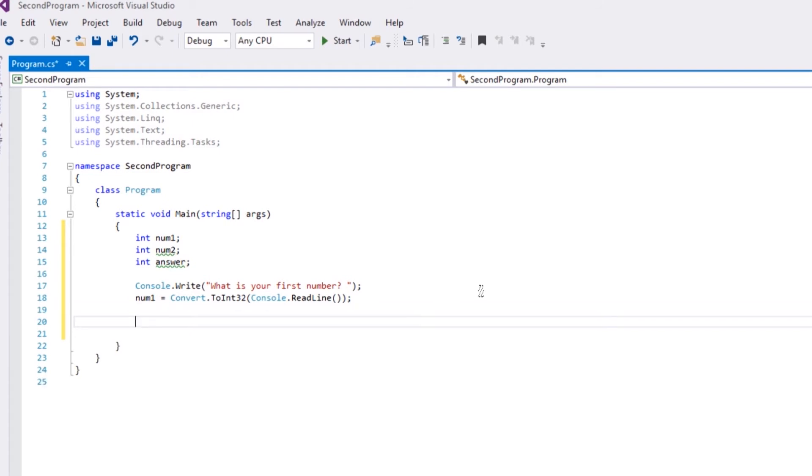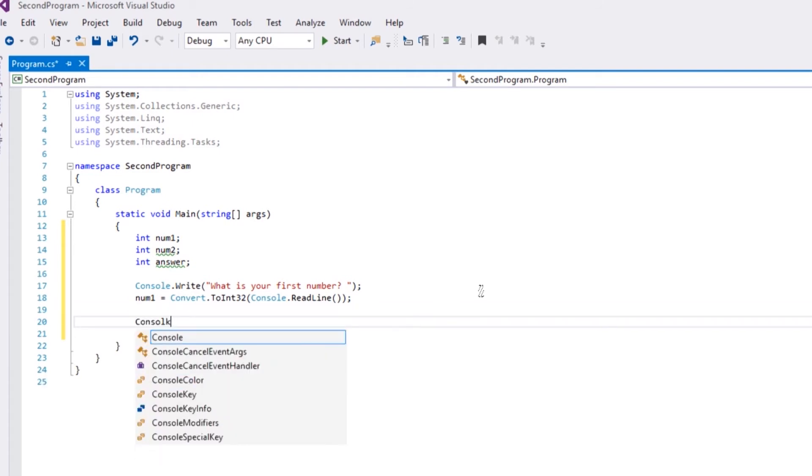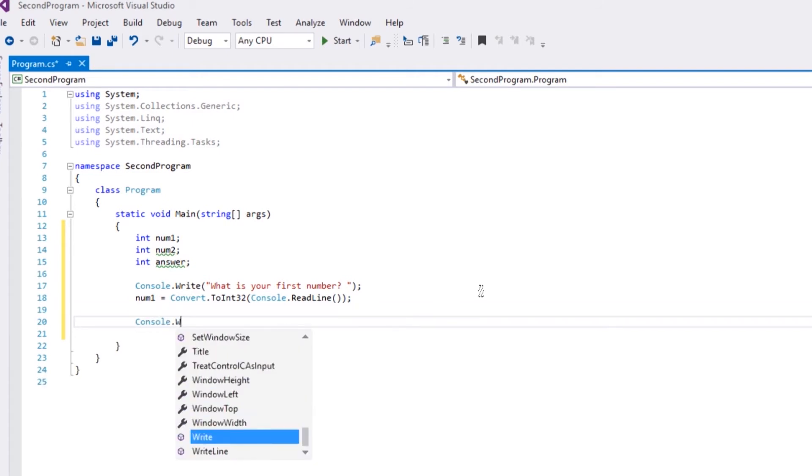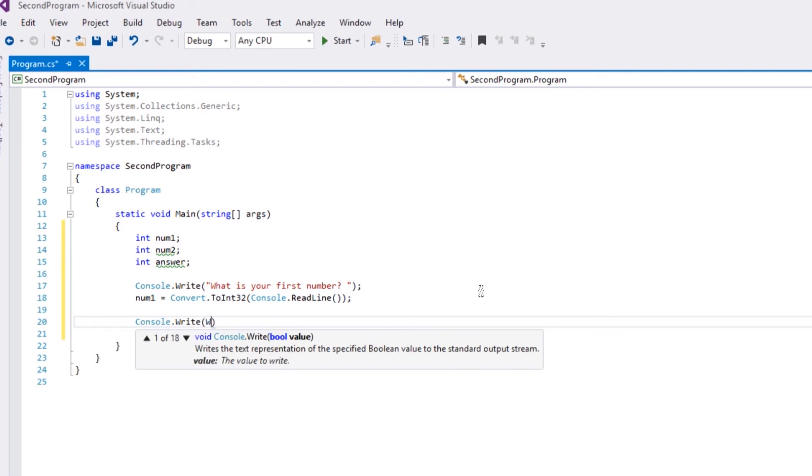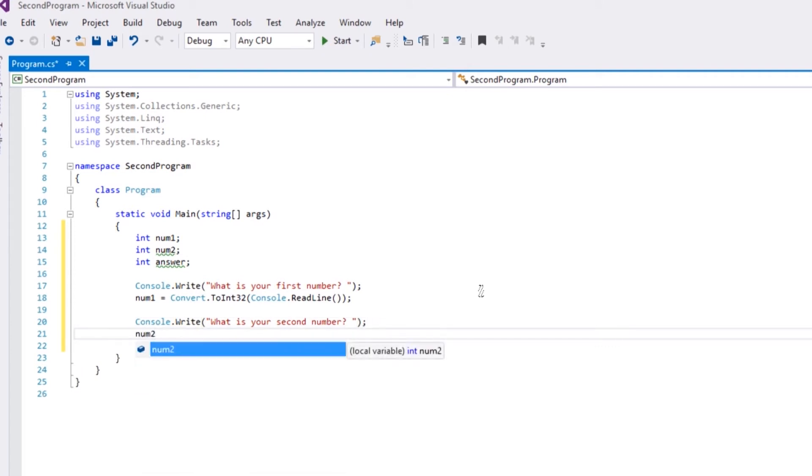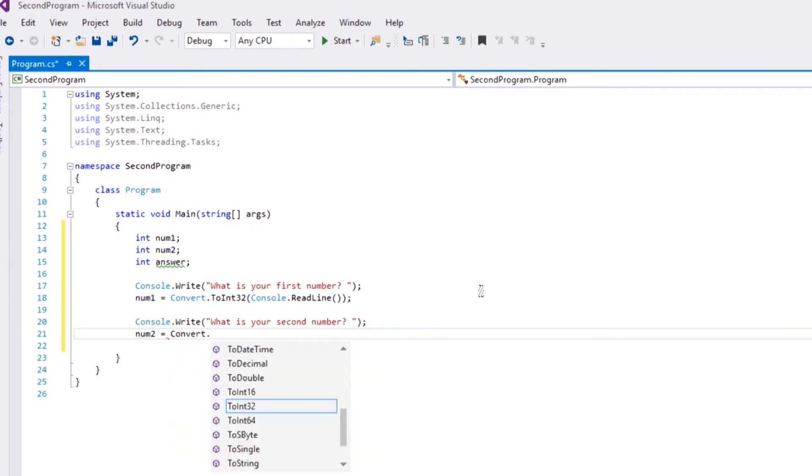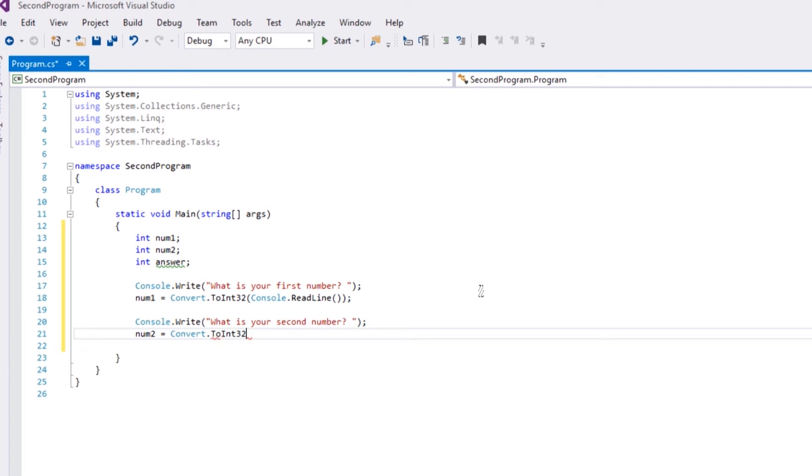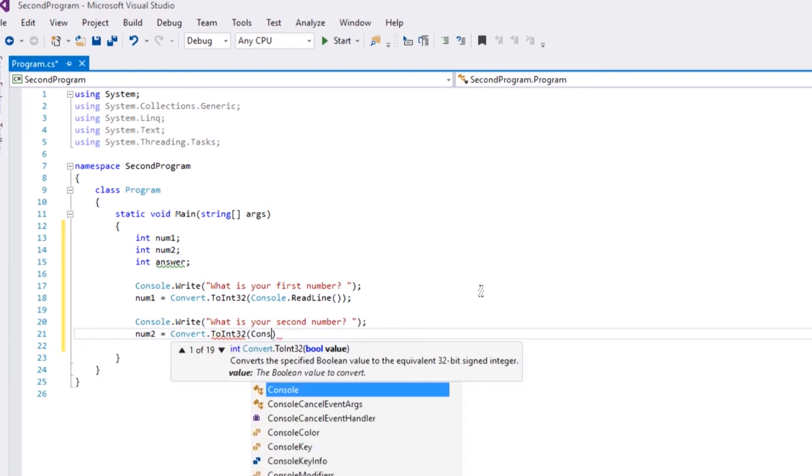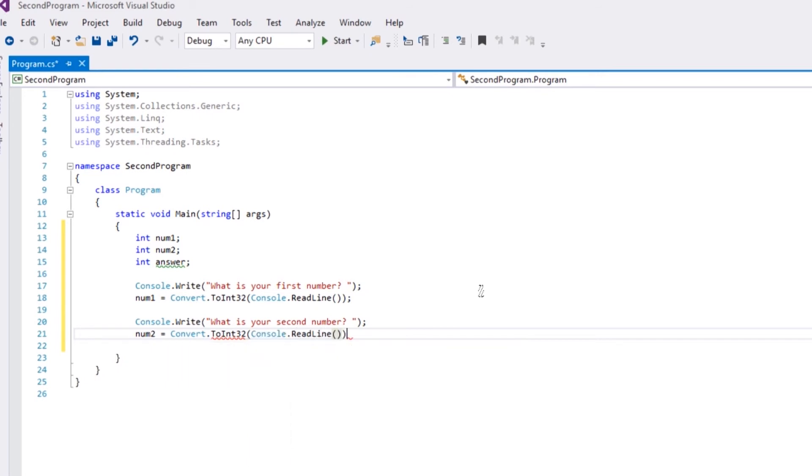So we've got that first number. We now need to ask for their second number. So console.write, 'What is your second number?' End our statement. And again, we want to store that but this time in num2, and we need to convert it. So Convert.ToInt32, then we want the line from the user, so console.ReadLine, then end our statement. That's now both our numbers stored.